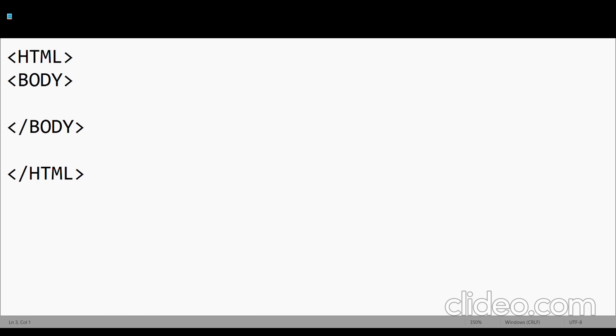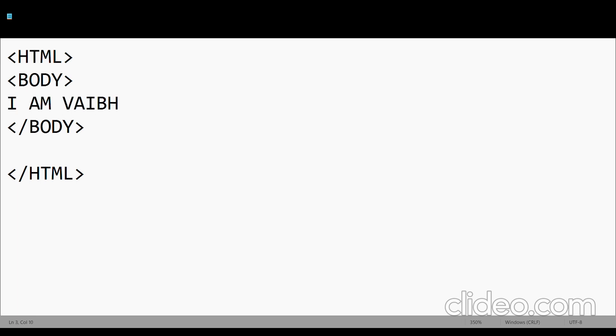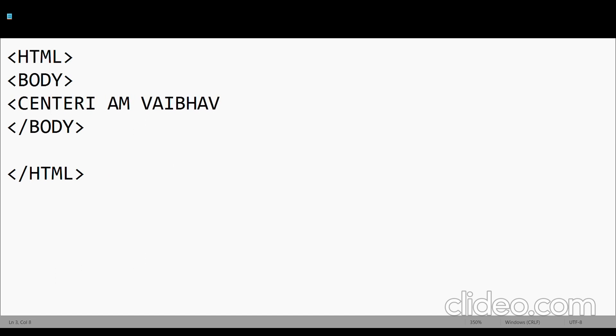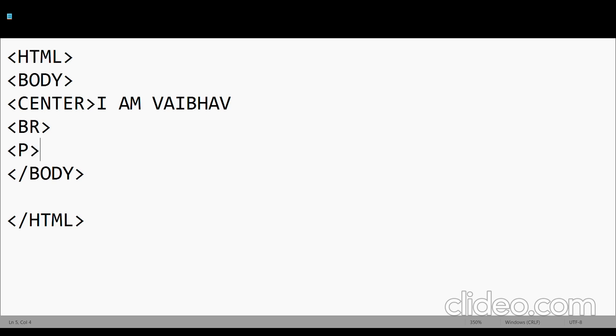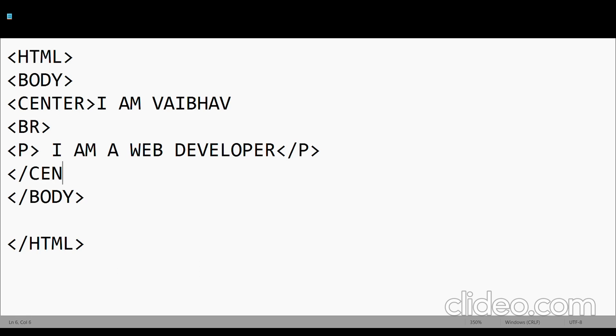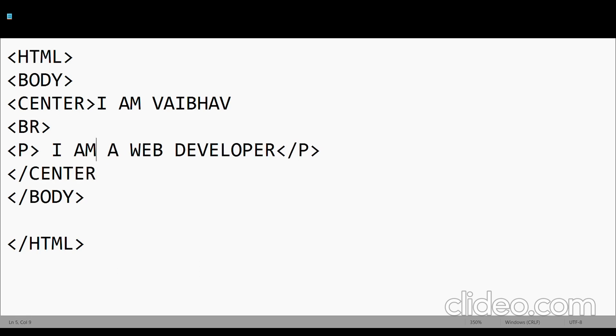Now the main part is in the body. We can use any tag in the body. Suppose we use center tag: I am Vaibhav. I will insert some text. Then we close the tags properly.